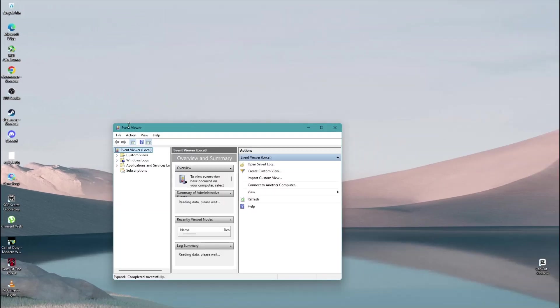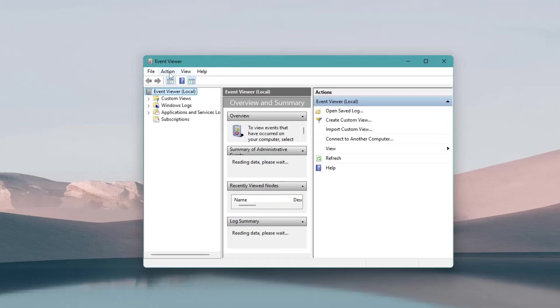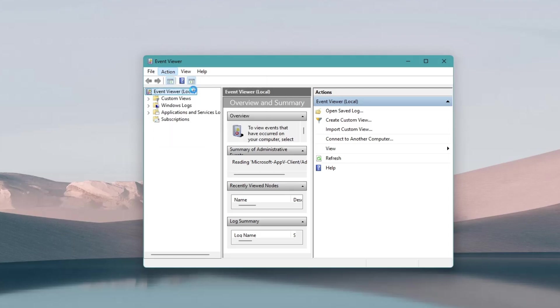In the Event Viewer window, look at the top menu bar and click on Action. From the drop-down menu, select Create Custom View. This allows you to filter specific logs for easier analysis.